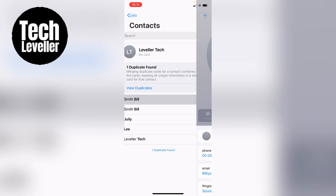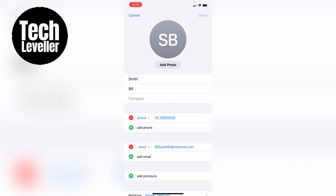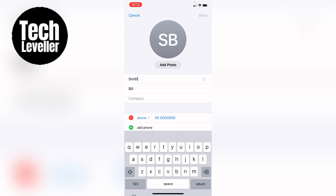We can click on him, and then you can press Edit in the top right-hand corner once the contact card is up like this. And then here you can change the first and the last name to whatever you want.